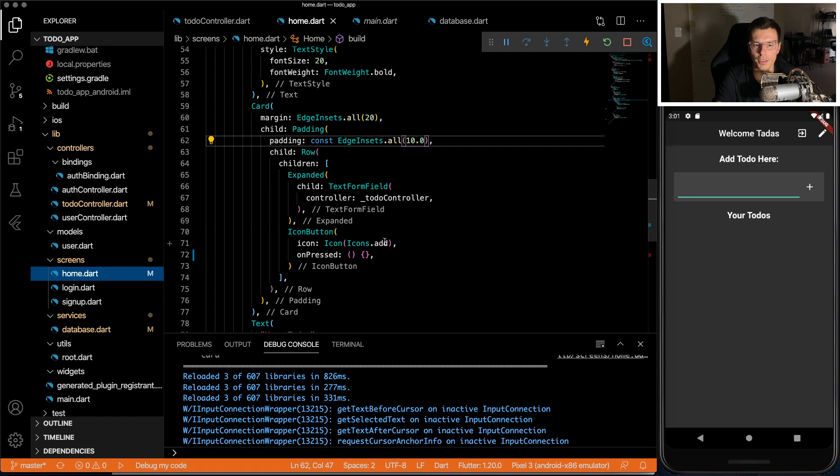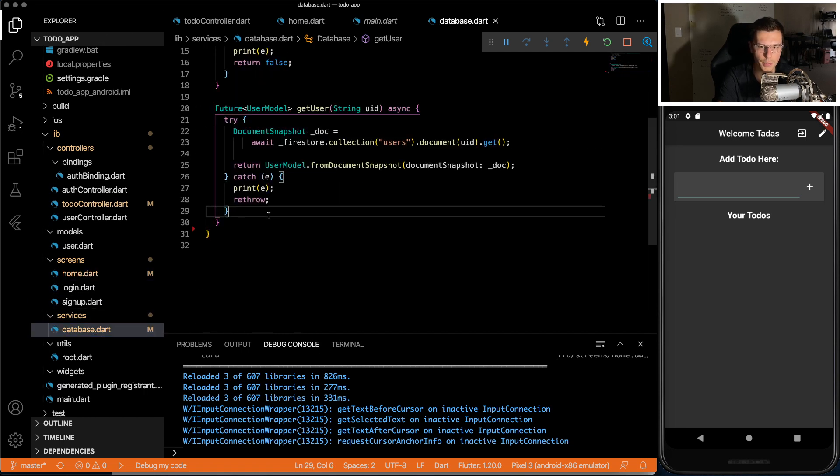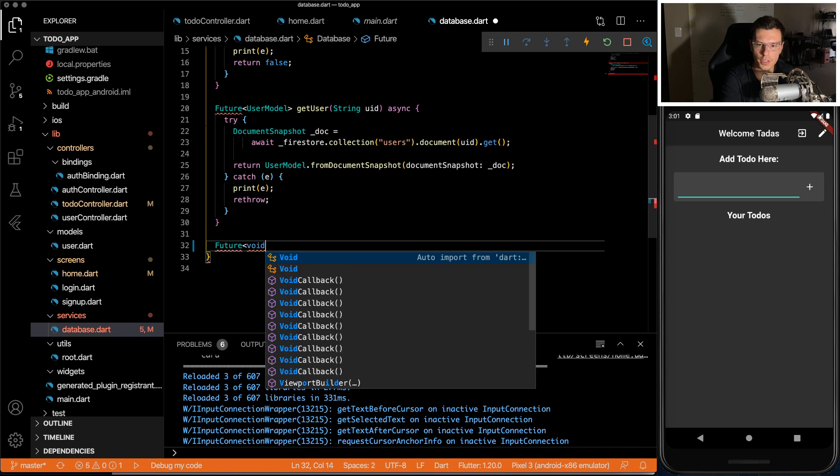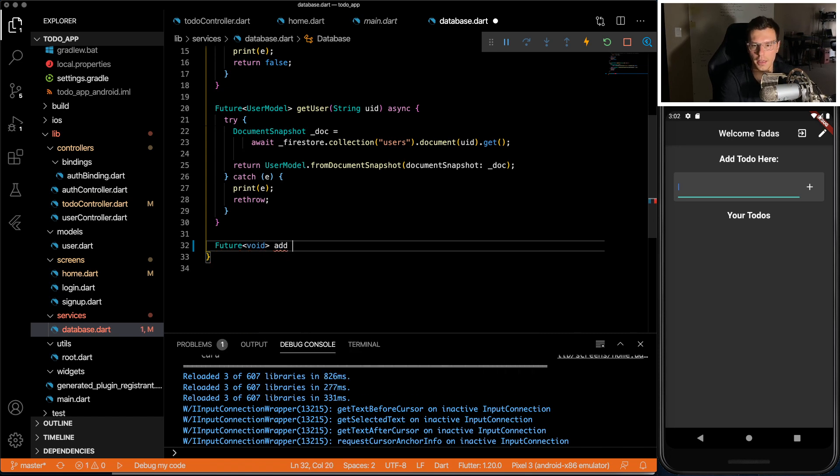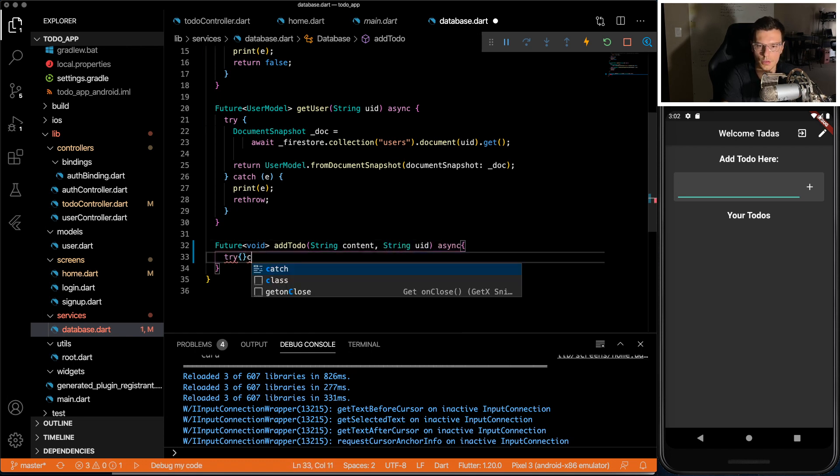So this button doesn't do anything. We need to create a way to write to the database. We've done this multiple times. Add to-do. And all we need to add is the content that we're going to add for the to-do, and then the UID for which we're going to add it to.